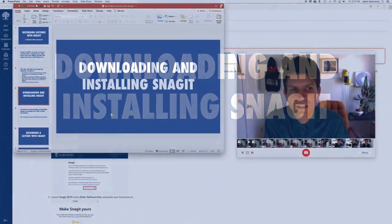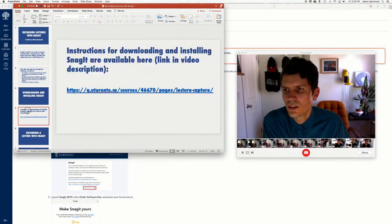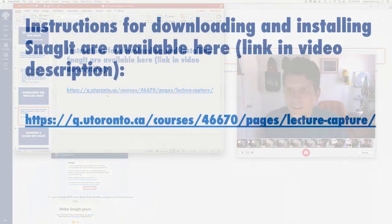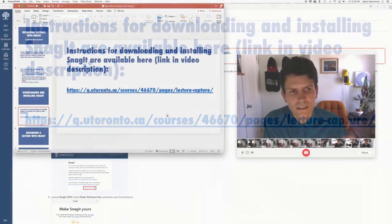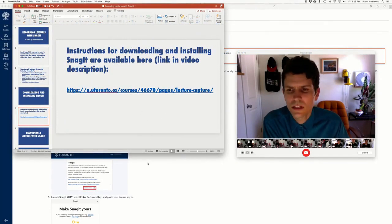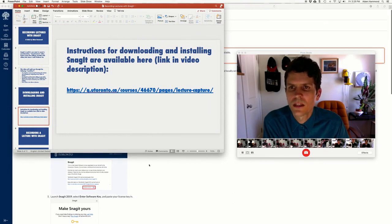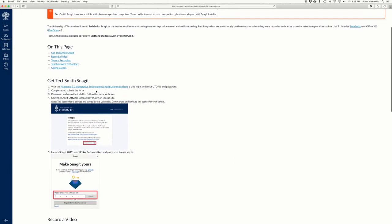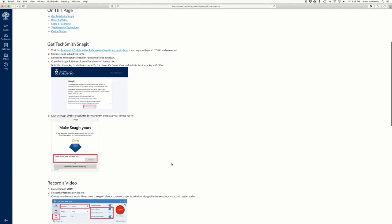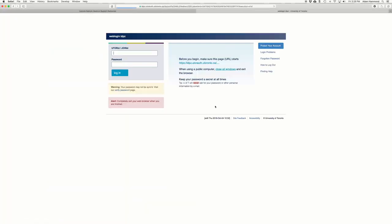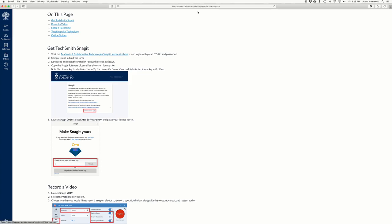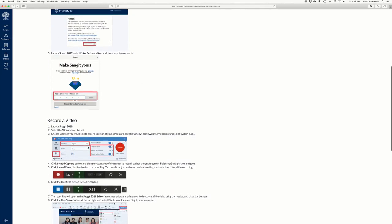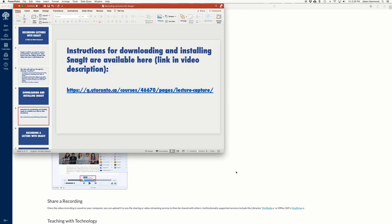So first step, downloading and installing Snagit. To do that, go to this convenient link that the university has put together for us. This link is in the description below this video and will have been emailed to you. It takes you to this page, which provides you all the instructions you need in order to go to this website where you will log in with your UTOR ID and you will get a code and enter the code in the installation process. I won't dwell on that too much since the instructions are so clear.